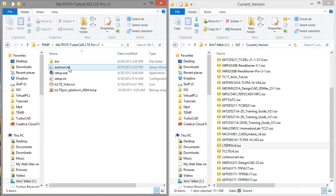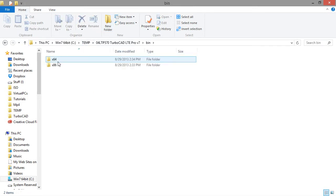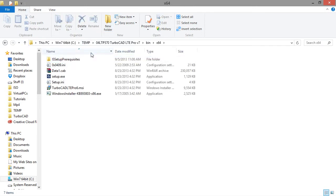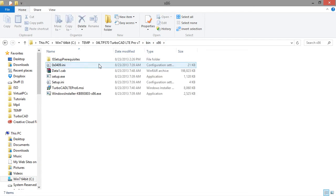Alright, now the next thing I need to do is figure out what else needs to be replaced. So I've got this bin folder, so I'll want to replace both the 64 and 32-bit versions.